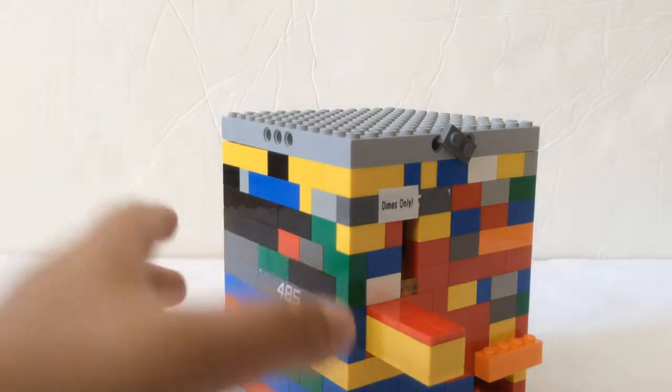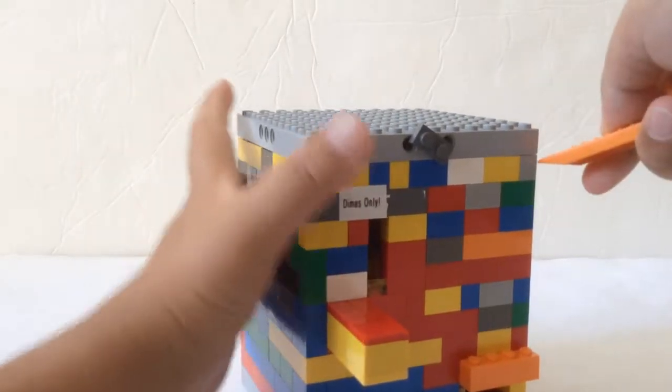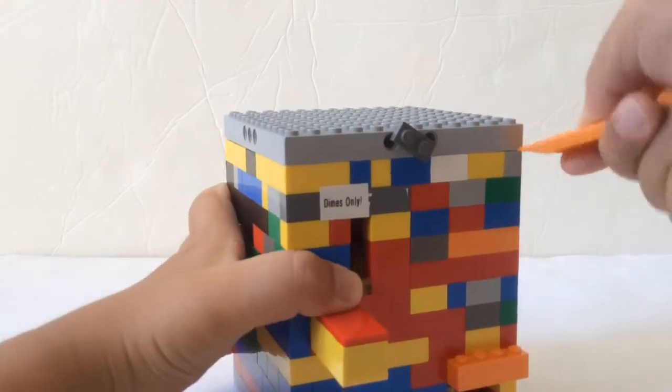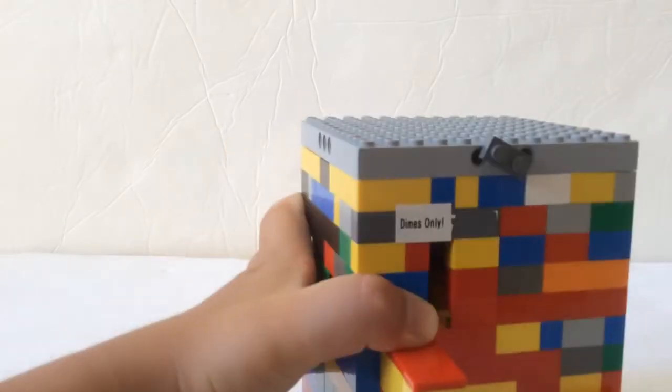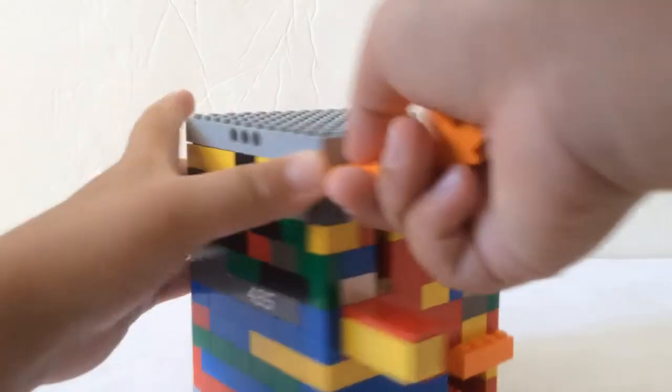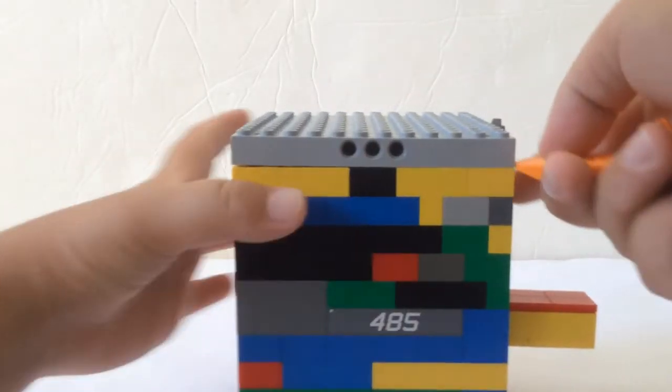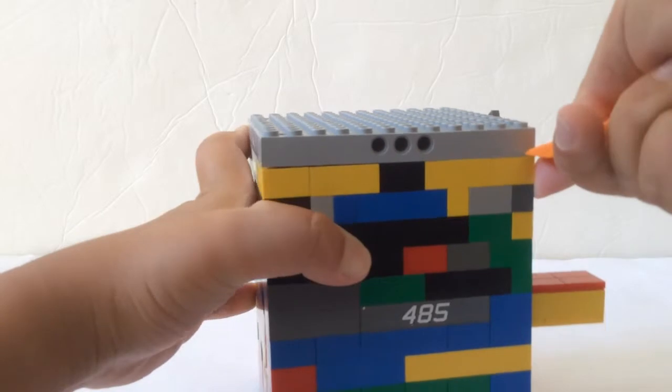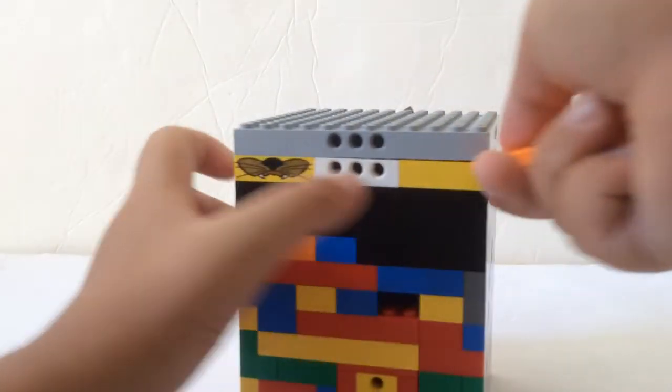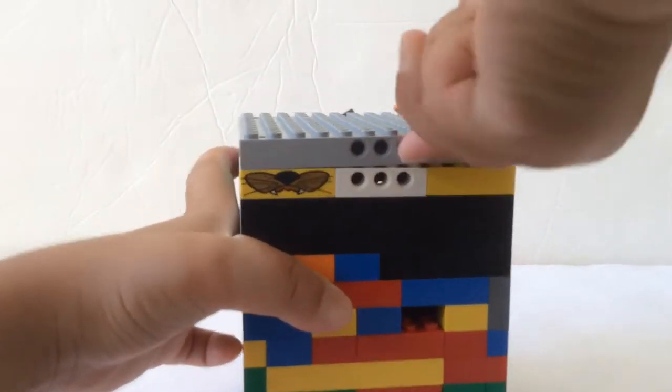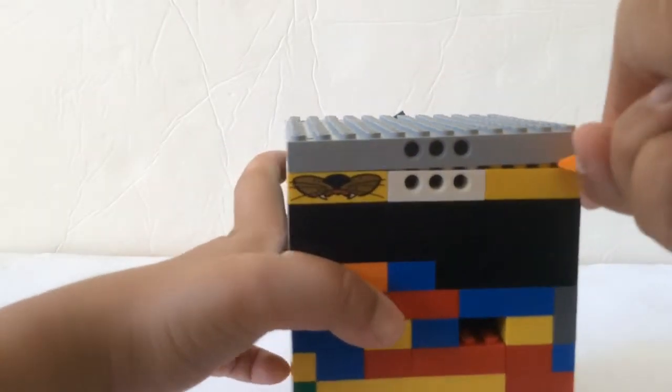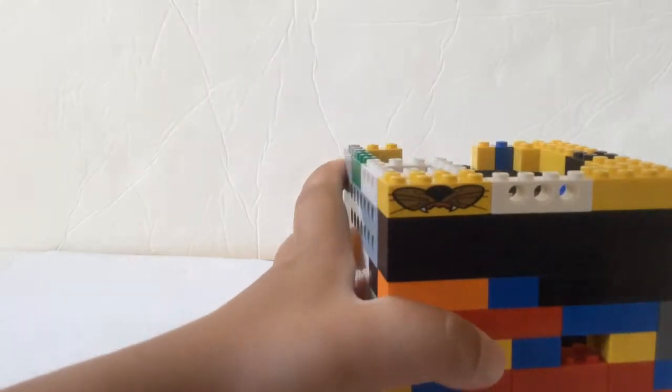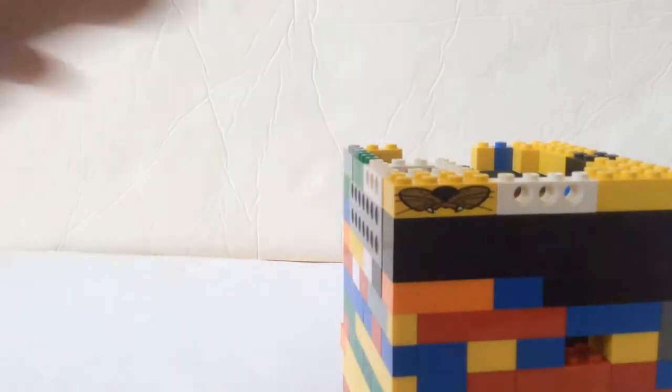So, to reload, you take the orange thing that takes off Lego pieces, and you just wedge it in between the top. Maybe the back is easier, and then you just take it off like that.